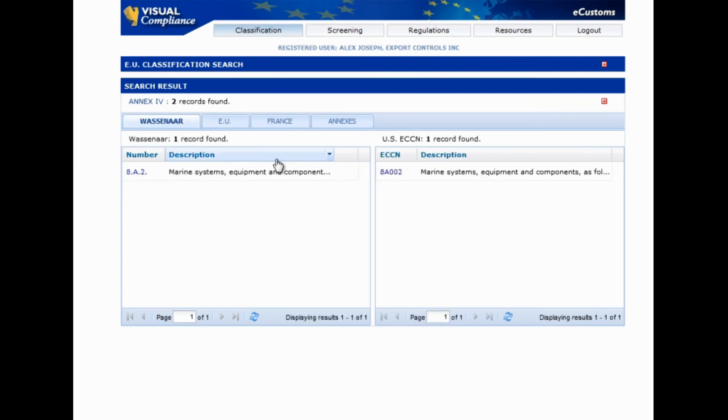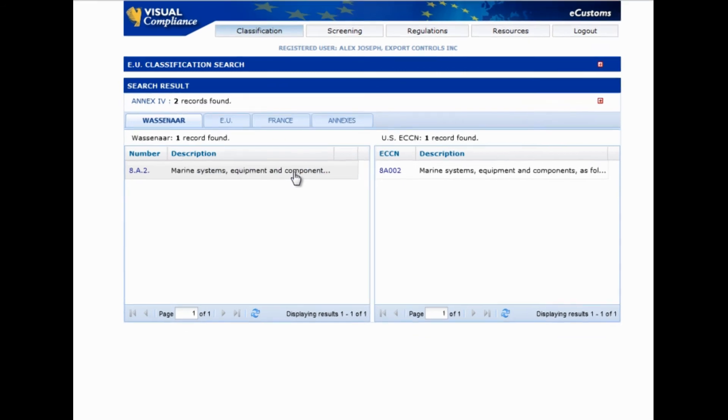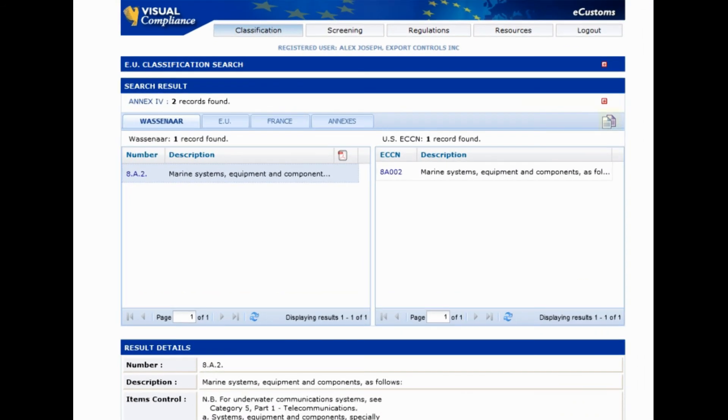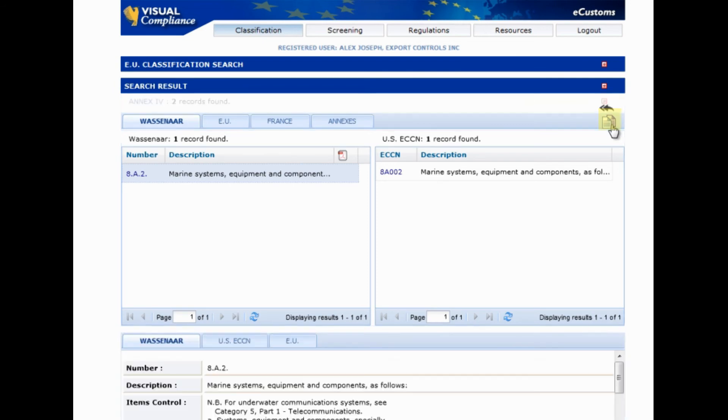If you found an ECCN number that fits, you can click on it and review the details. If you'd like to view the concurrent details on multiple lists, all you have to do is click on this side-by-side icon.